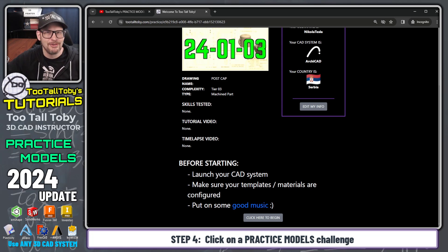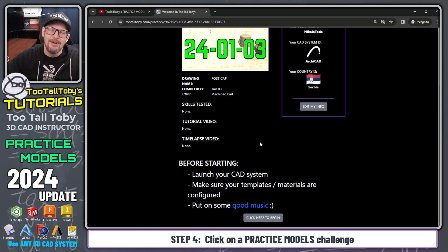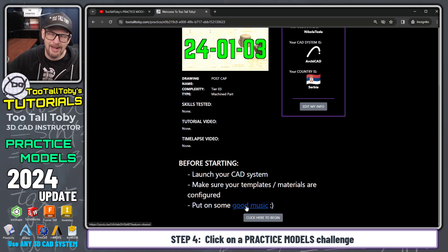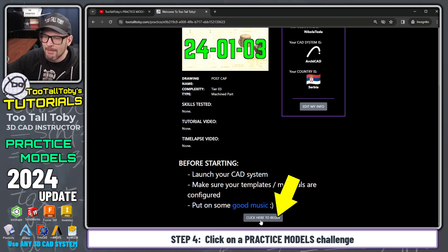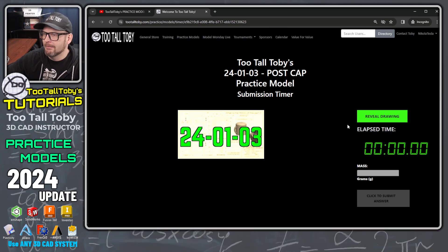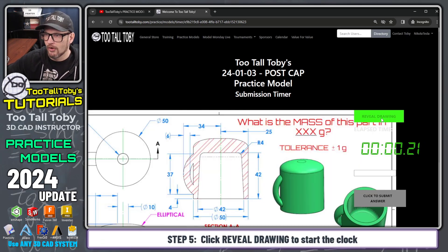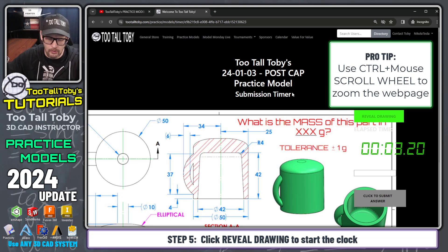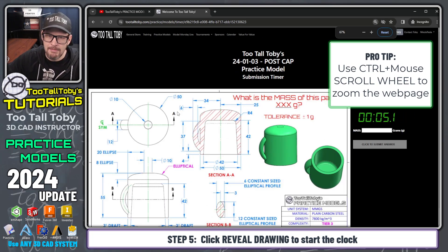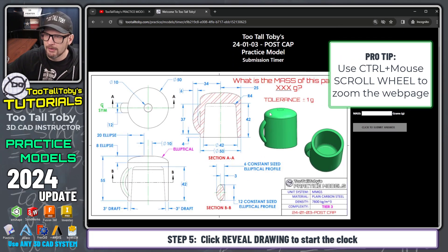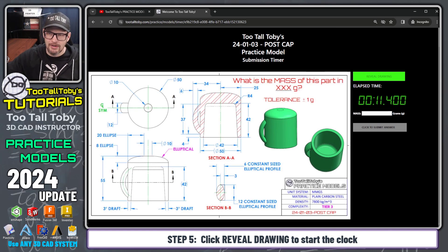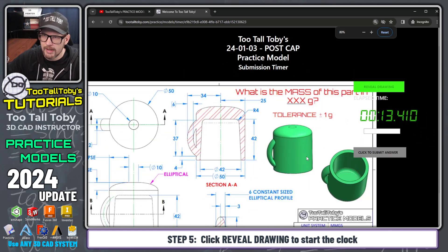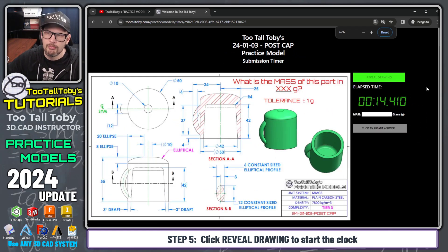Make sure you have some good music — if you don't, you can click here and get a link to some excellent music. I'm going to click Begin, then click the button that says Reveal Drawing. Pro tip: if you hold Control and use the scroll wheel, that'll let you resize the drawing relative to the clock. Control and the scroll wheel to zoom the web page.